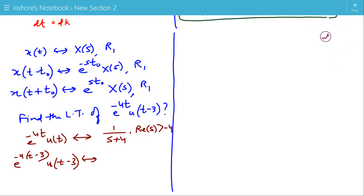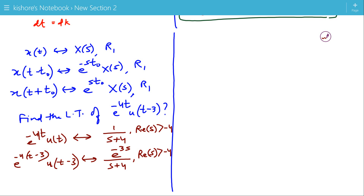Its Laplace transform is e to the power minus 3s times the Laplace transform of e to the power minus 4t u(t), that is 1 upon s plus 4, and the ROC is still real part of s greater than minus 4. So for this ROC, the Laplace transform converges.